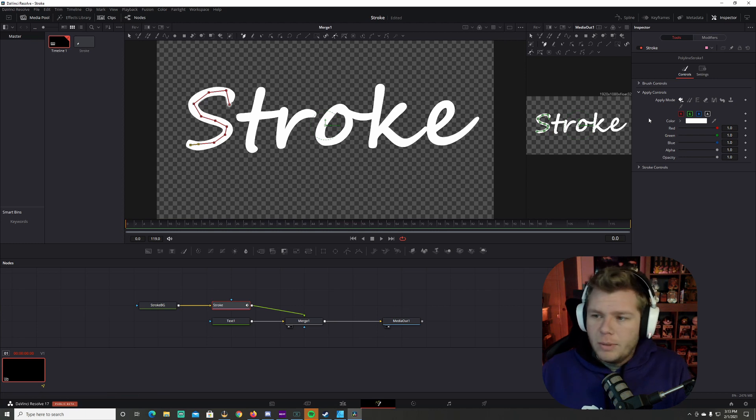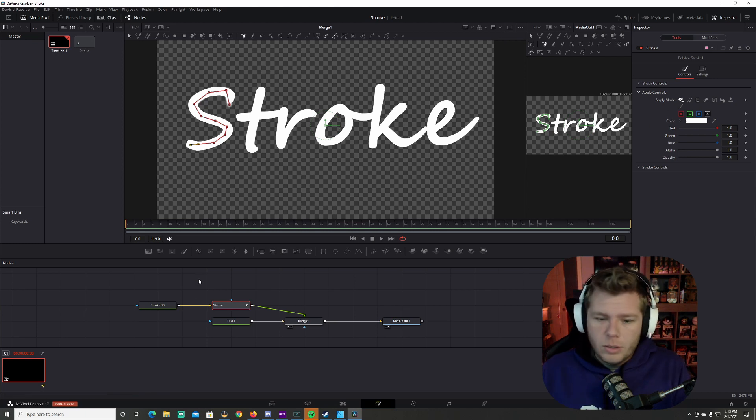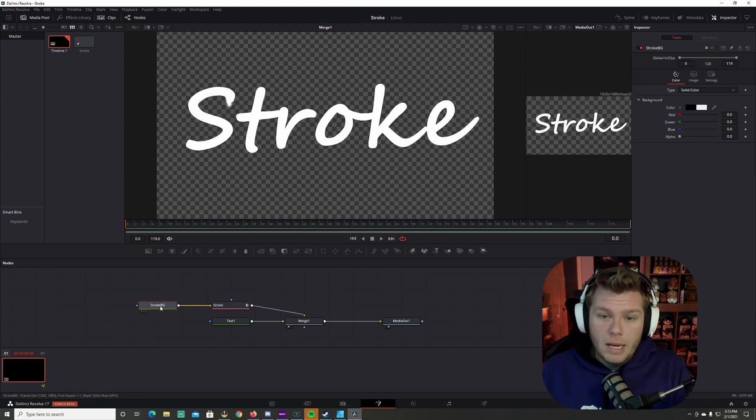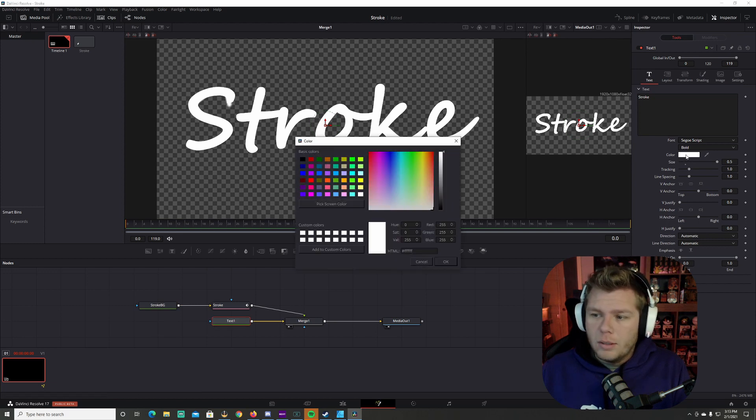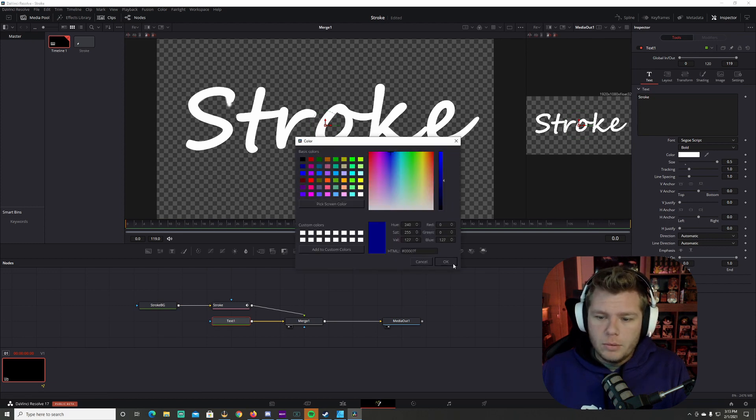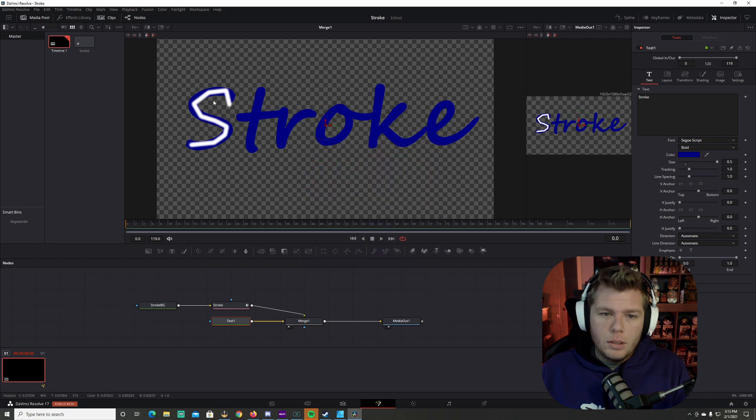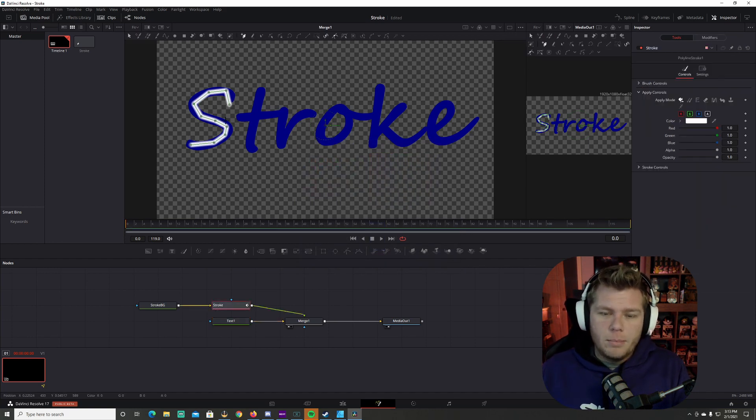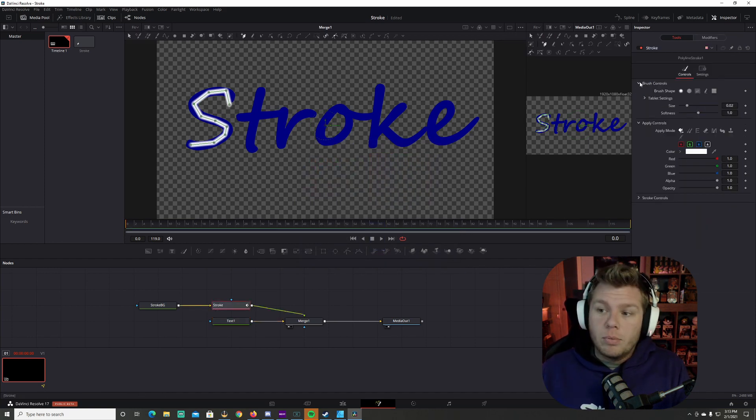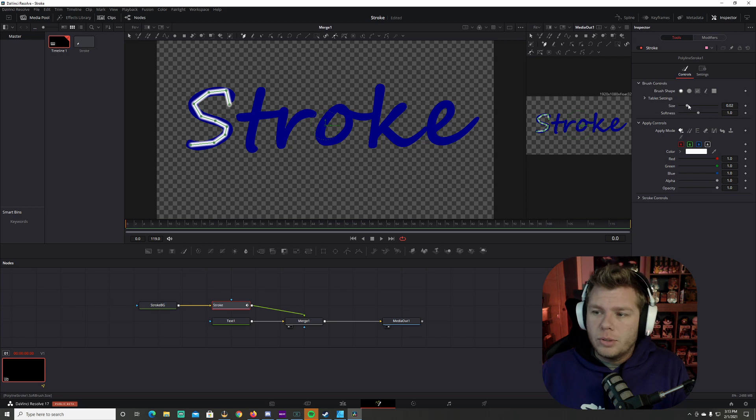Now we're going to go through and select these letters as you want them to appear. Now to make this over here a little bit easier to see, let's go back to the text. We're going to go to color and we'll make it blue. So now you can see the color of the line over it.